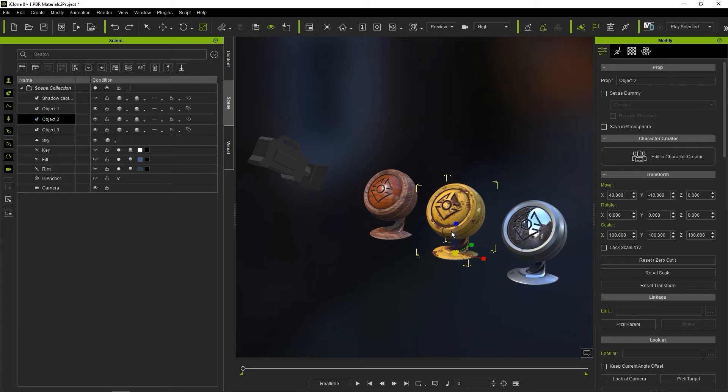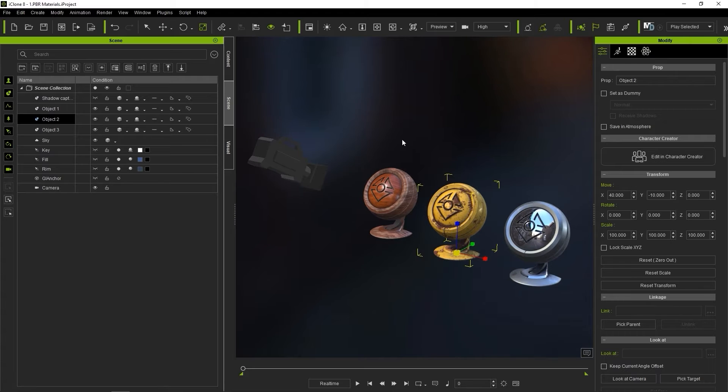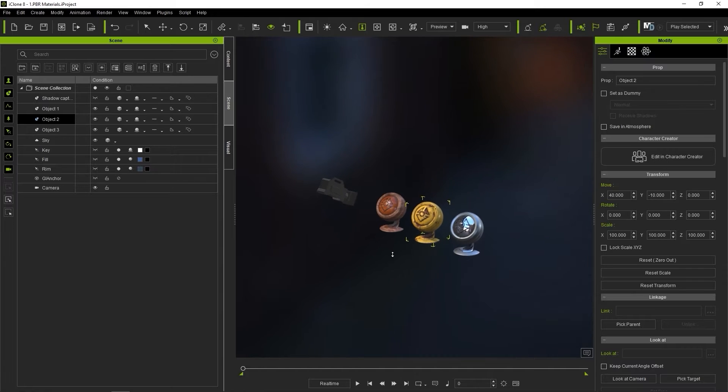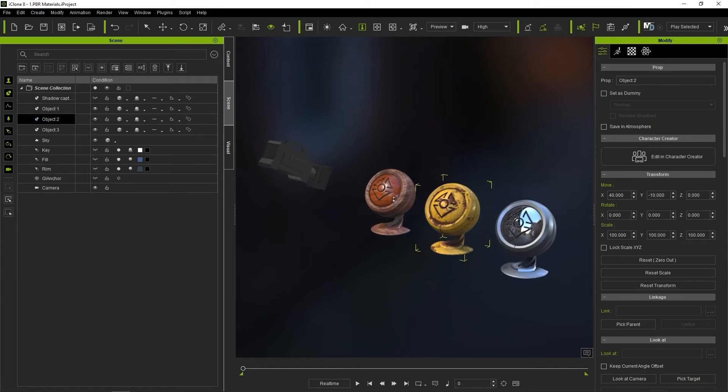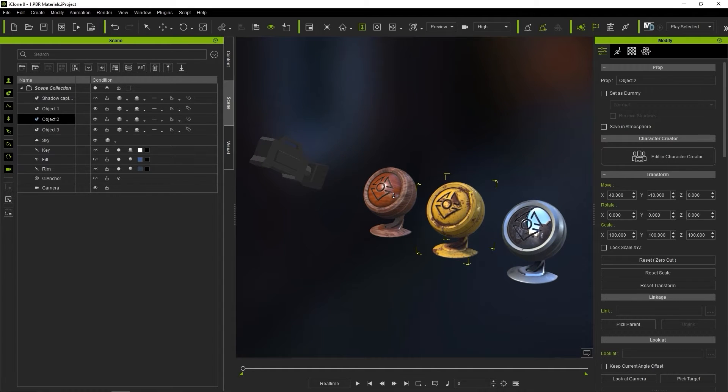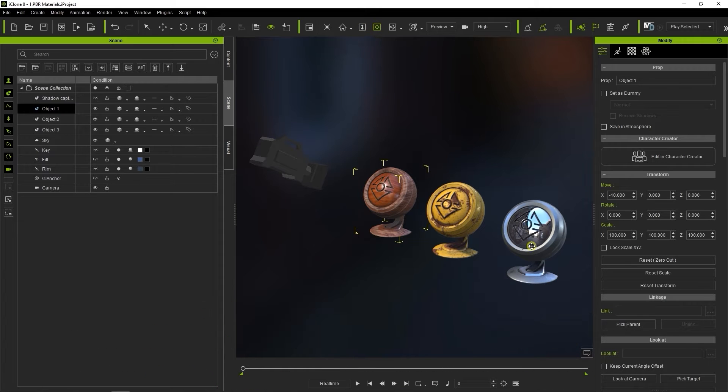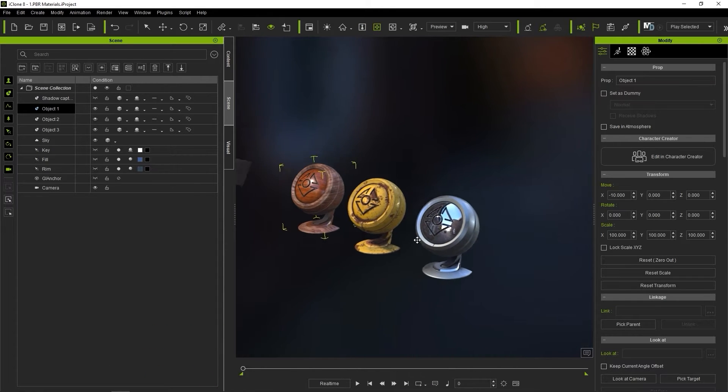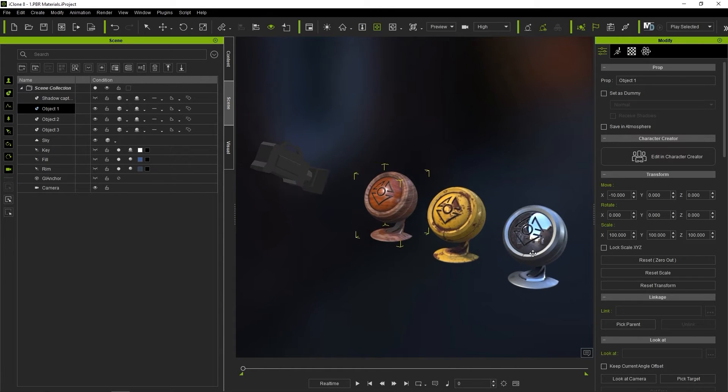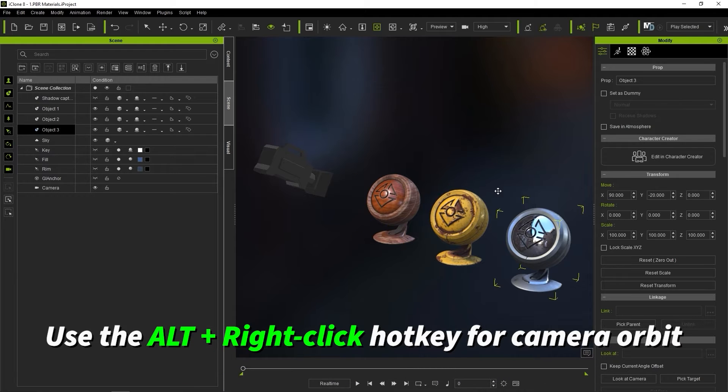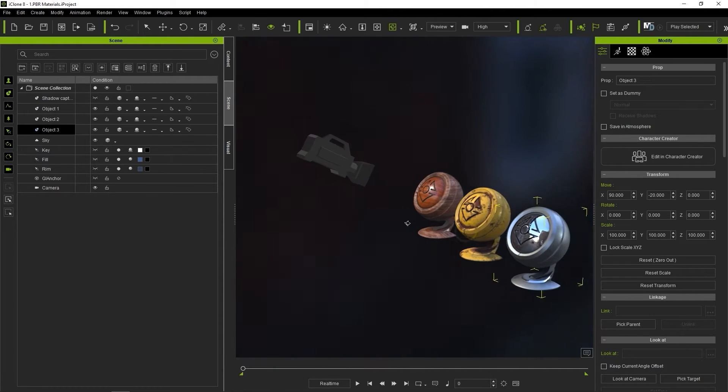The main camera functions are Zoom, Pan, and Orbit, which are also on the toolbar. You can also scroll the mouse wheel to zoom, hold Alt and left-click to pan, and hold Alt and right-click to orbit the selected object.